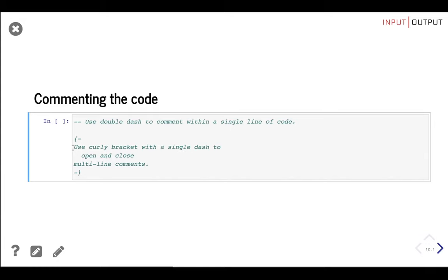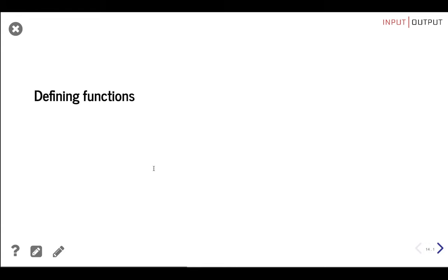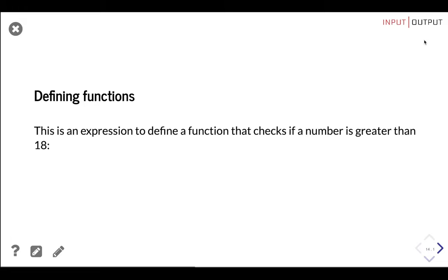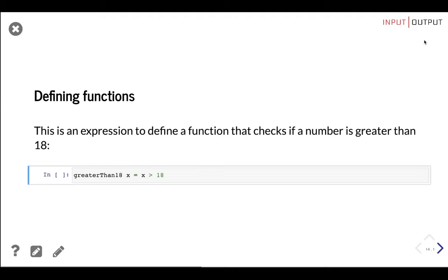Haskell being a functional programming language means you're going to write a lot of functions. Here is an expression to define a function that checks if a number is greater than 18. 'greaterThan18' is the name of the function. After the name we have the parameters separated by spaces — in this case just one parameter, x. The equal sign indicates the beginning of the body of the function, and 'x > 18' is the body. To use this function we provide the name followed by the value — so 30 returns true and 3 returns false.